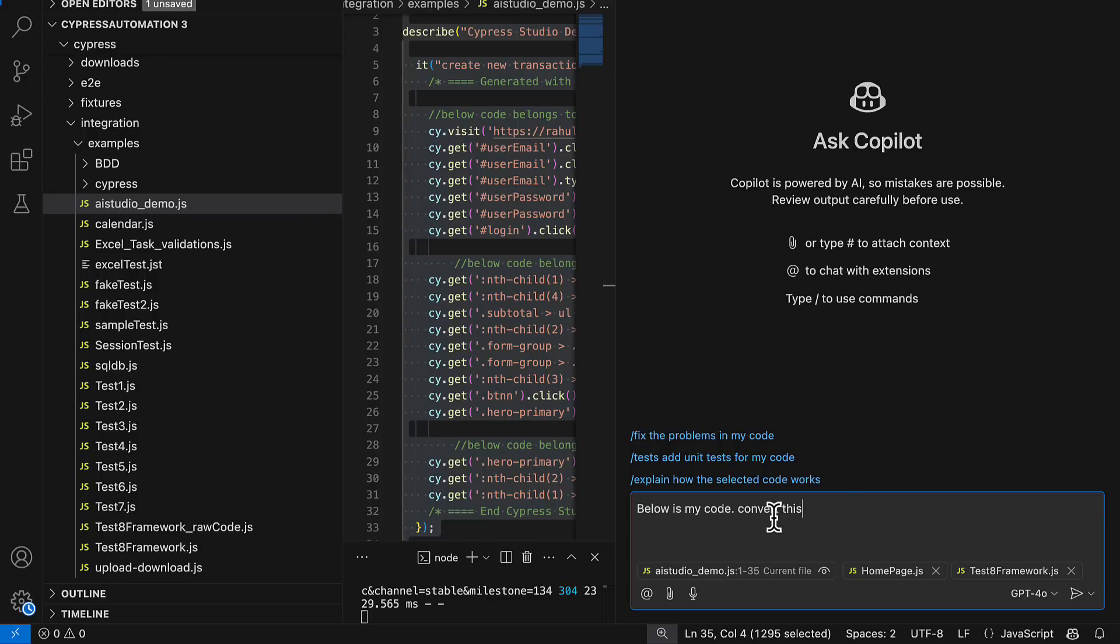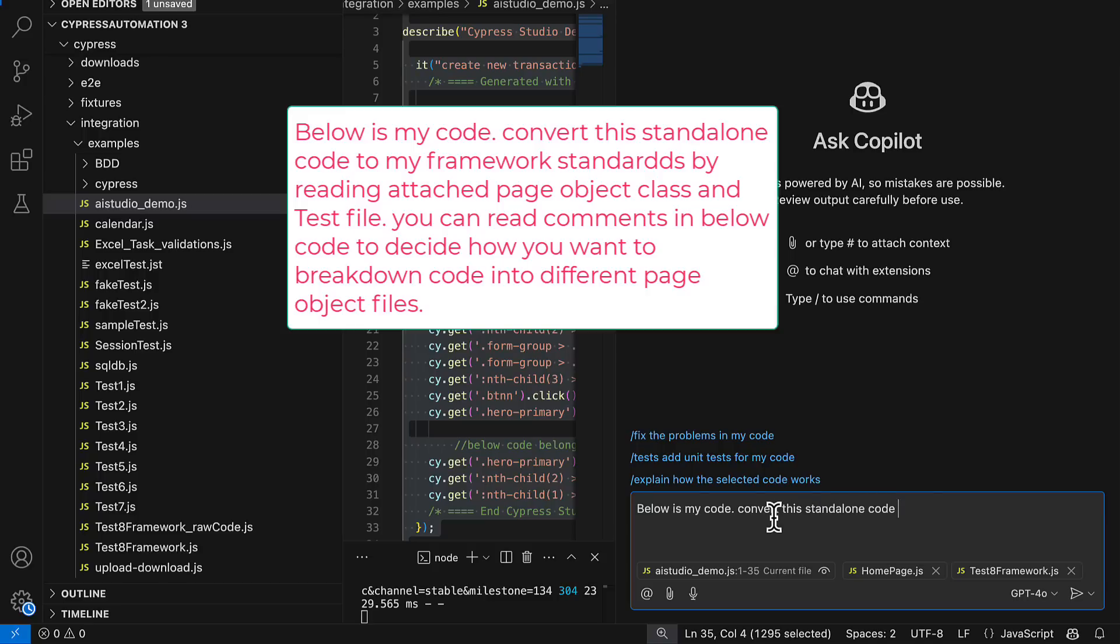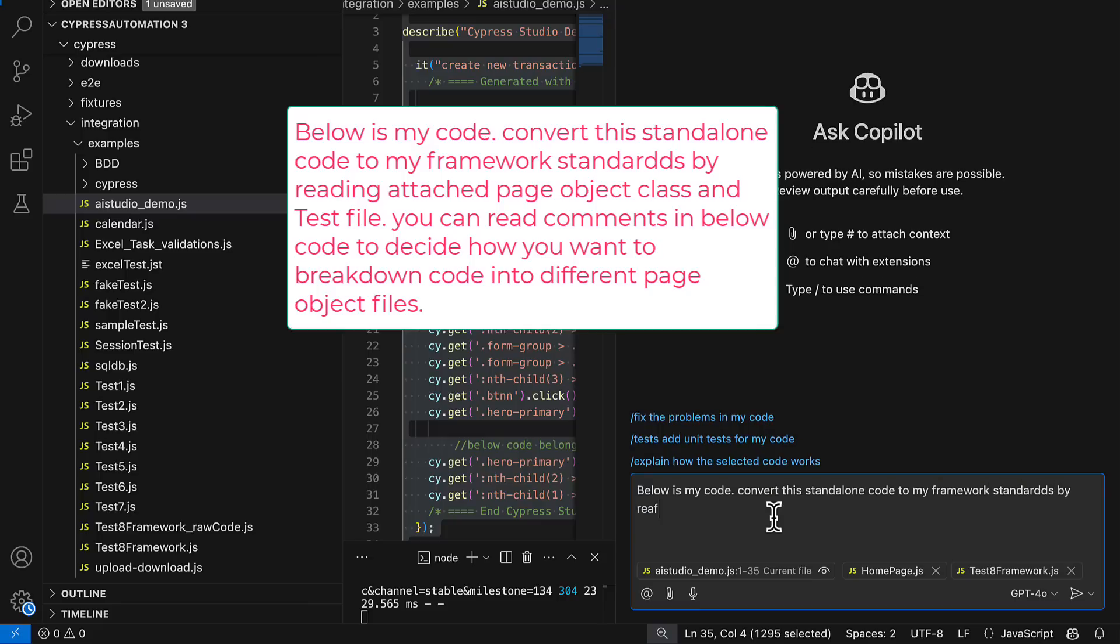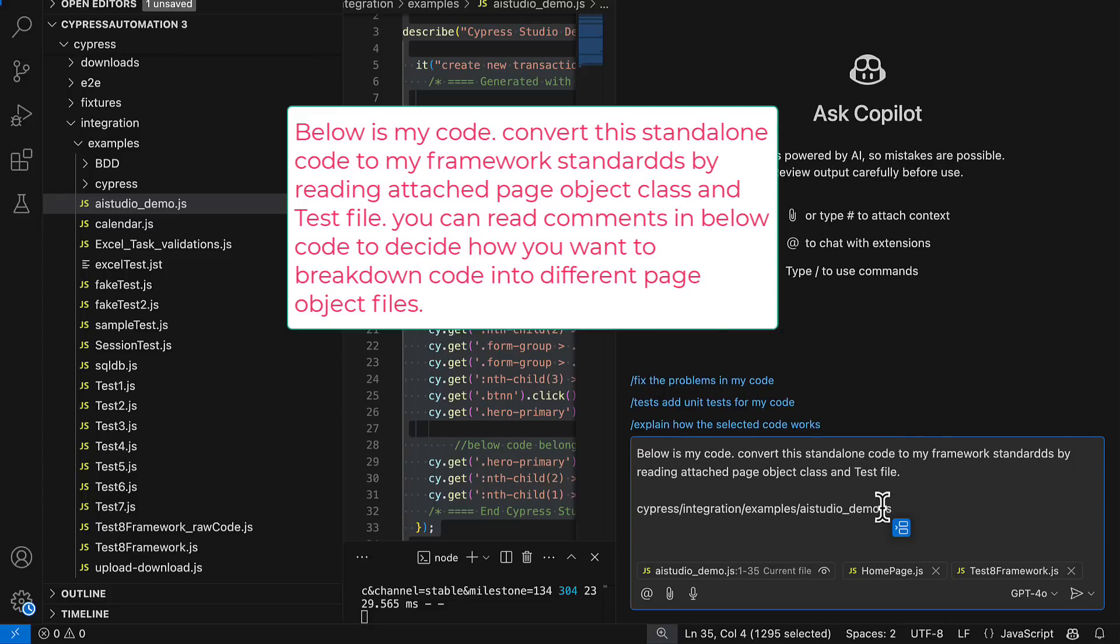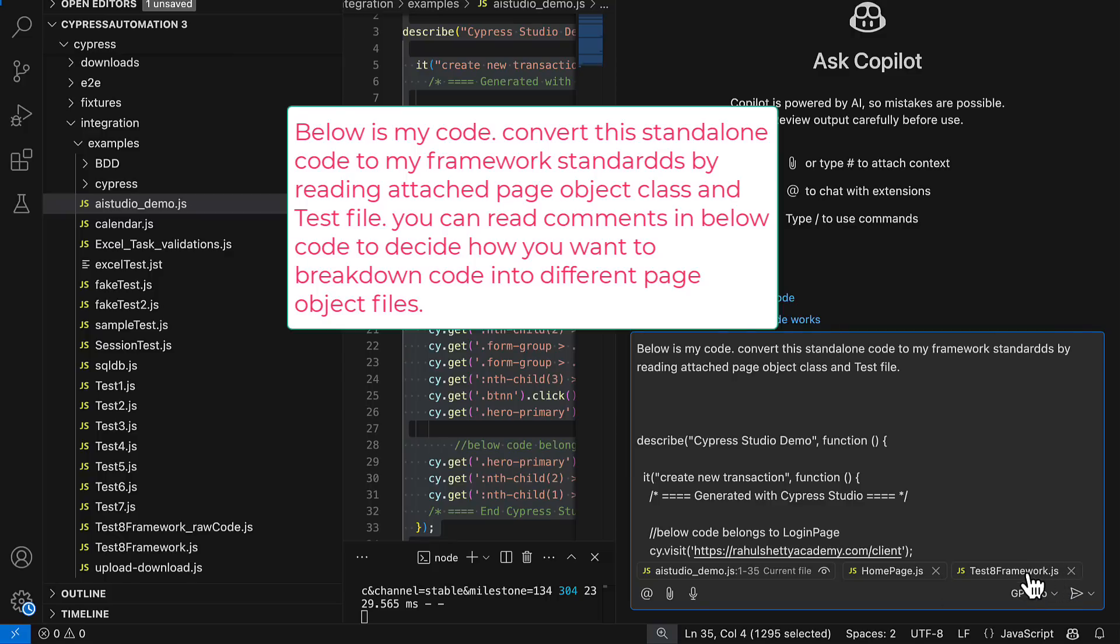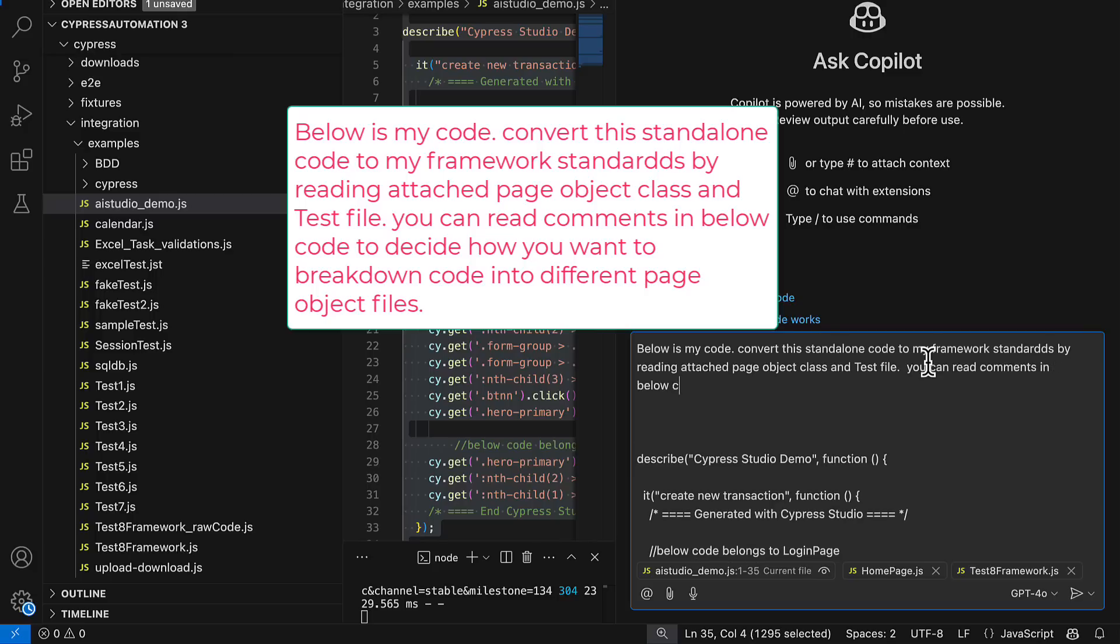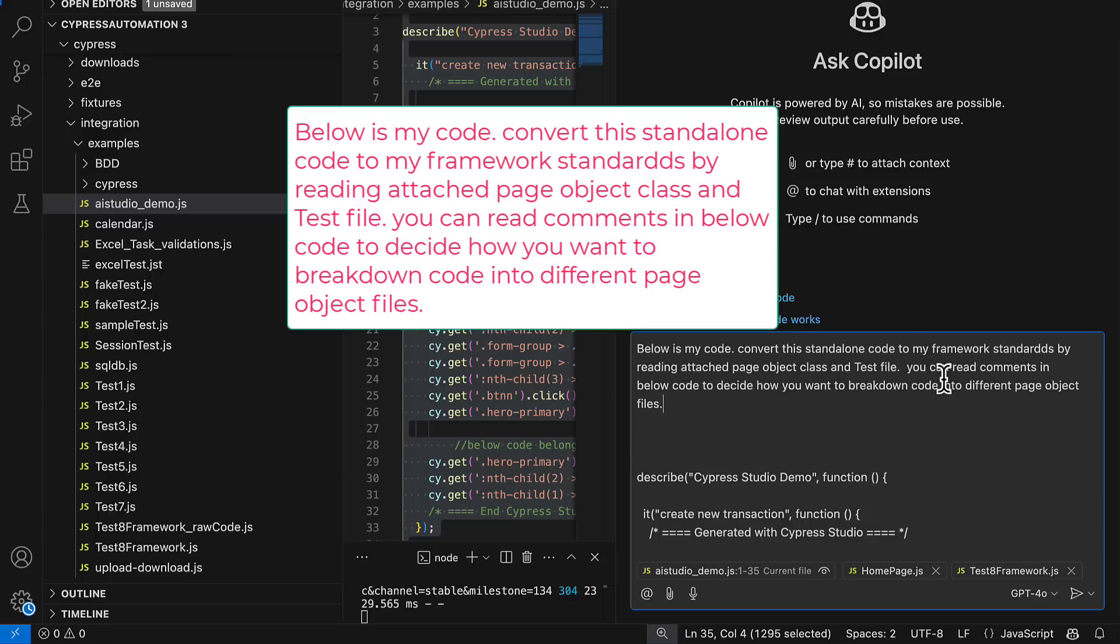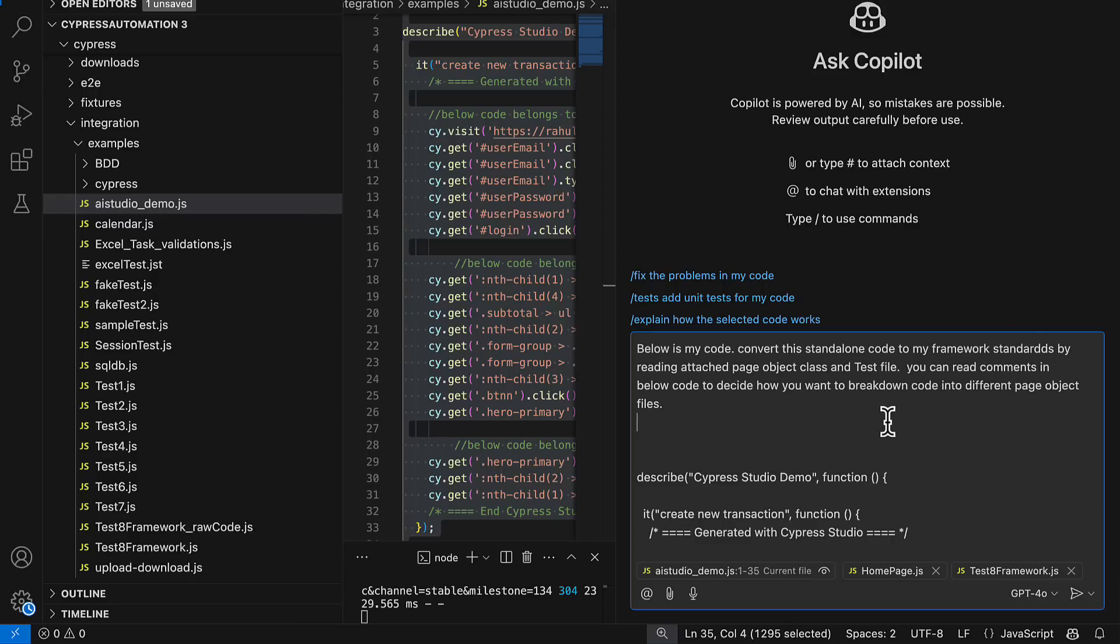So my code is sitting in this AI studio demo. Below is my code, convert this code, convert the standalone code we can say to my framework standards by reading attached page object class and test file. And I will give my code here. You can provide all your code and I'm just asking that you convert into my framework standards by reading and understanding the existing page object files, existing framework tests. You can add a lot more context. You can read comments in below code to decide how you want to break down.